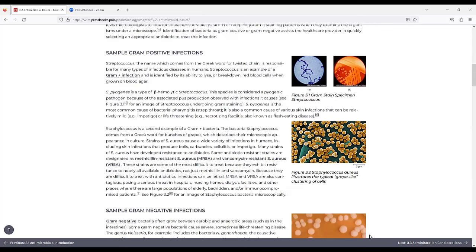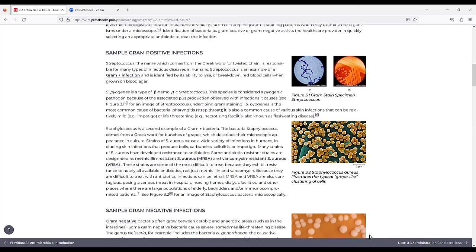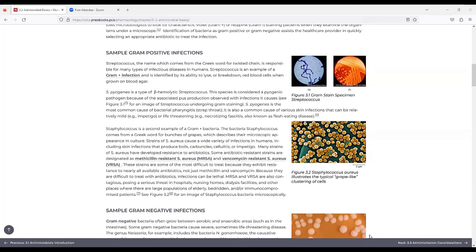Sample gram positive infections. Streptococcus, the name which comes from the Greek word for twisted chain, is responsible for many types of infectious diseases in humans. Streptococcus is an example of a gram positive infection and is identified by its ability to lyse or break down red blood cells when grown on blood agar. S. pyogenes is a type of beta hemolytic streptococcus. The species is considered a pyogenic pathogen because of the associated pus production observed with infections it causes.